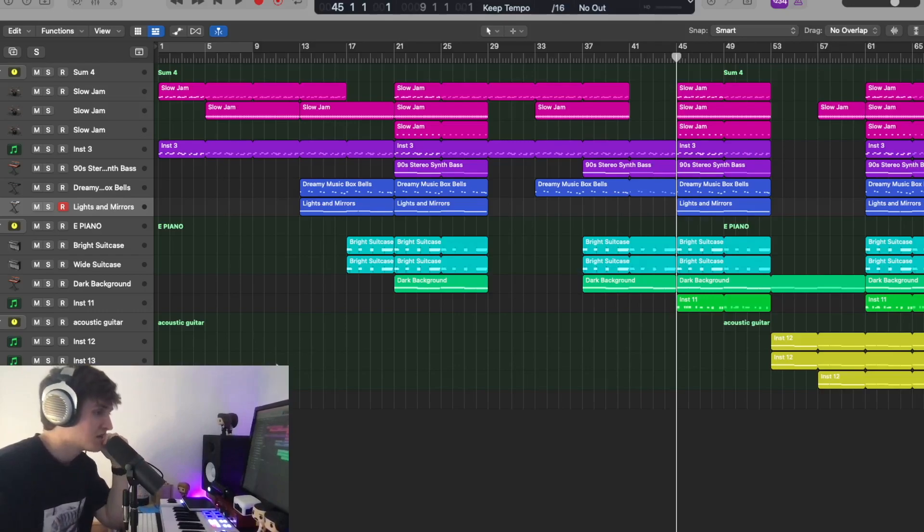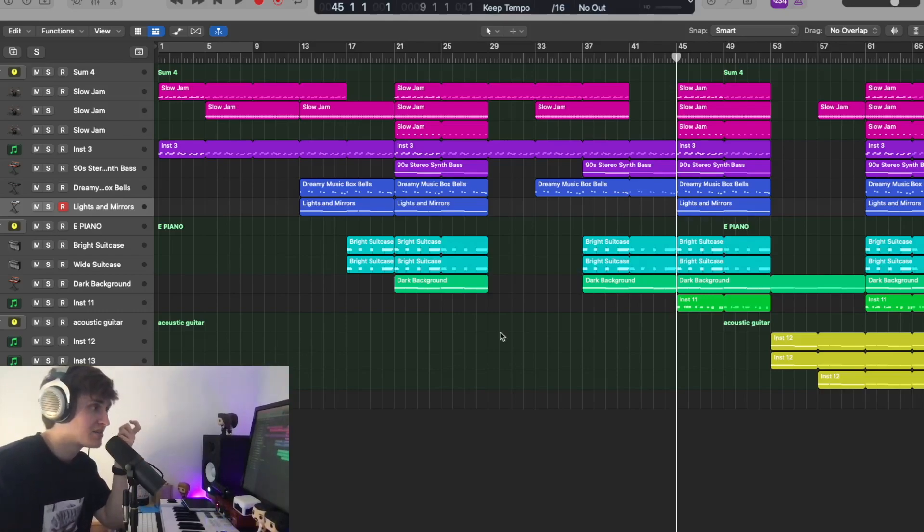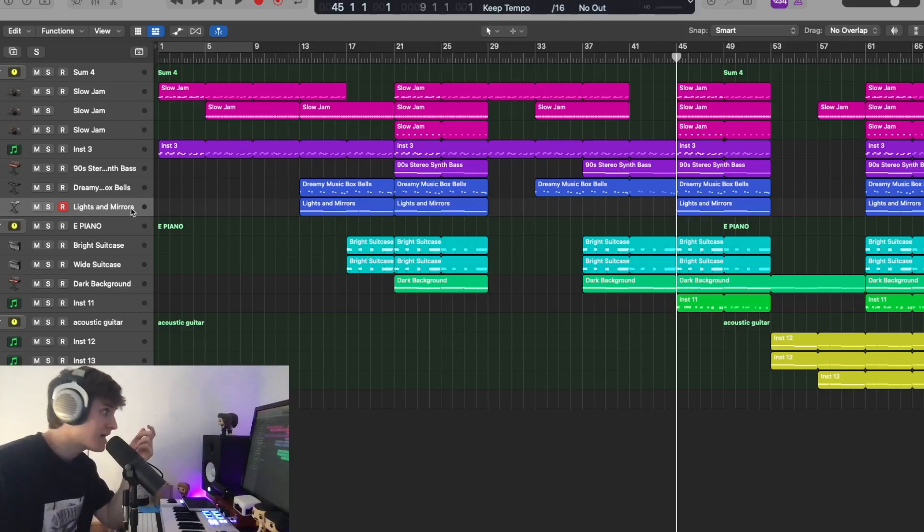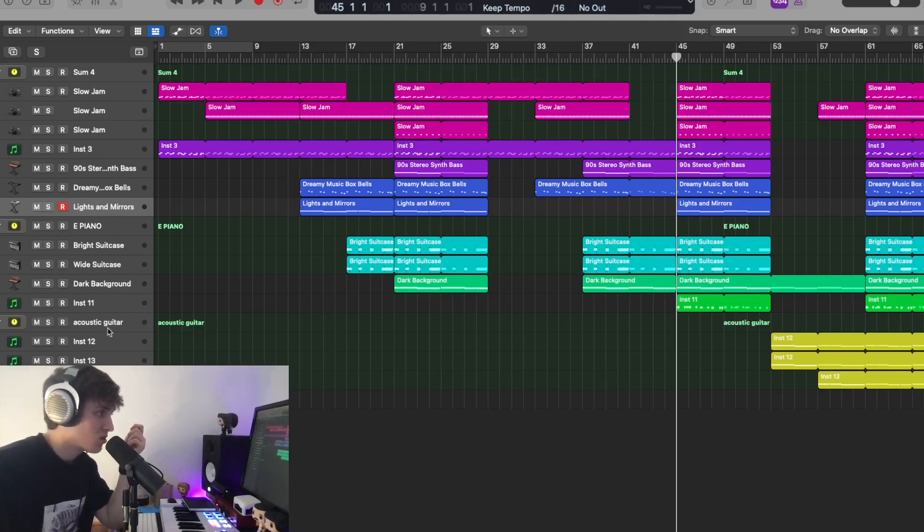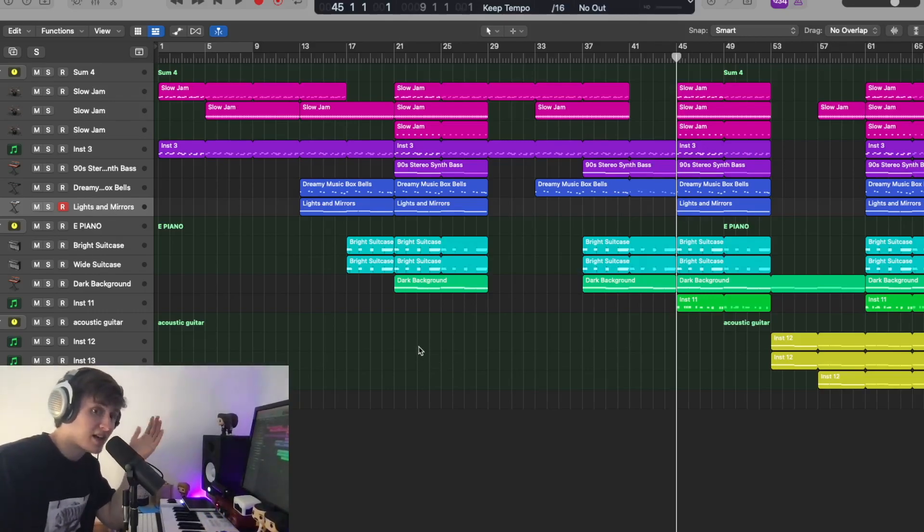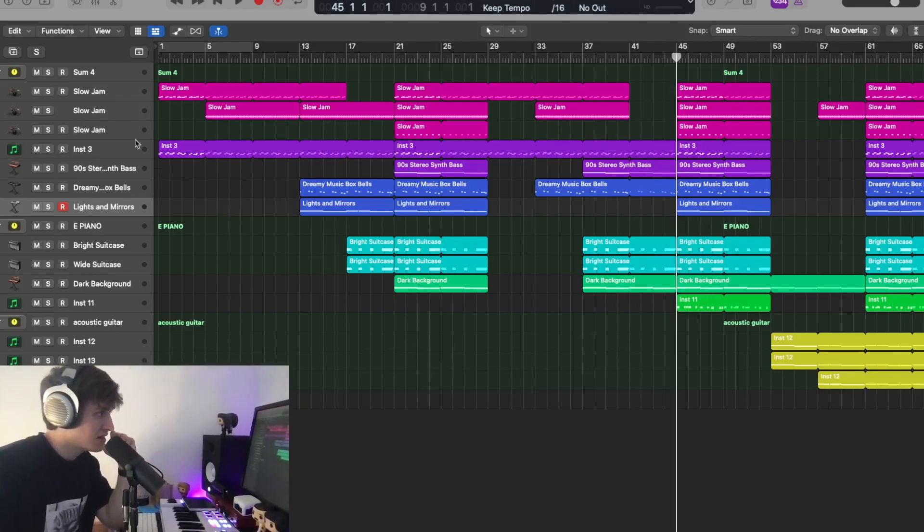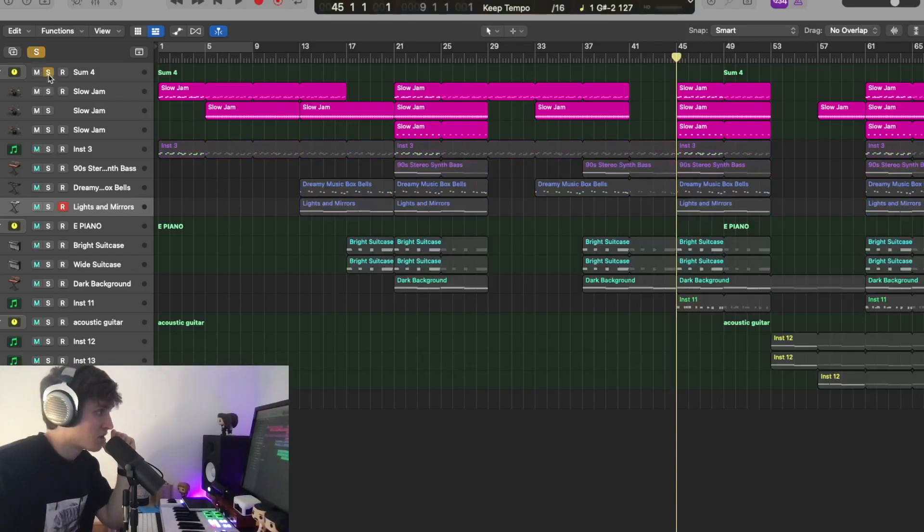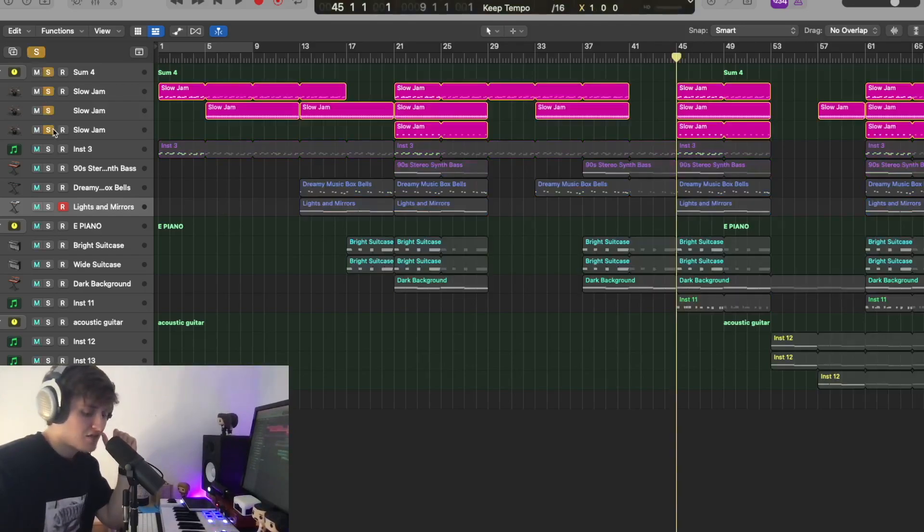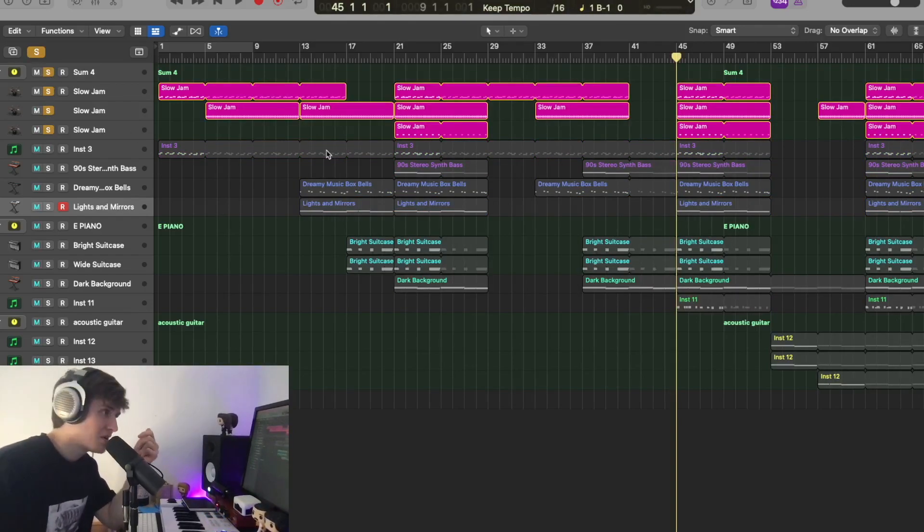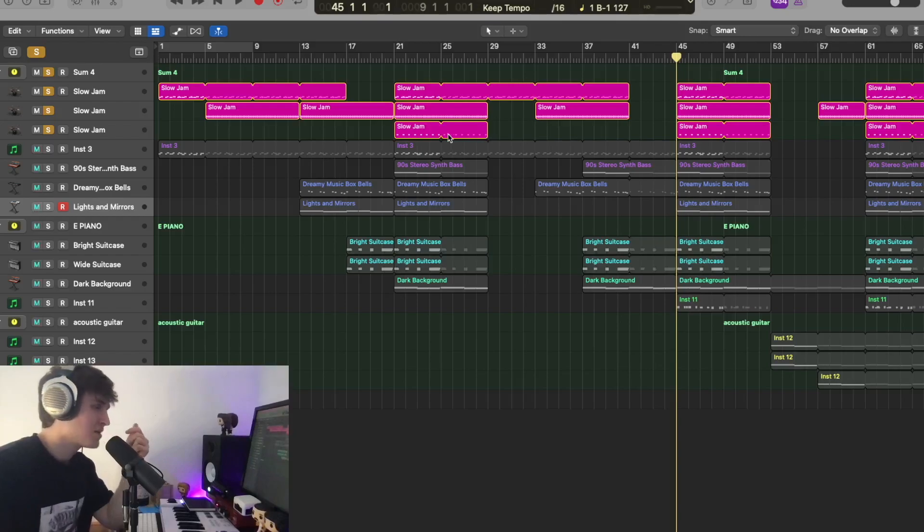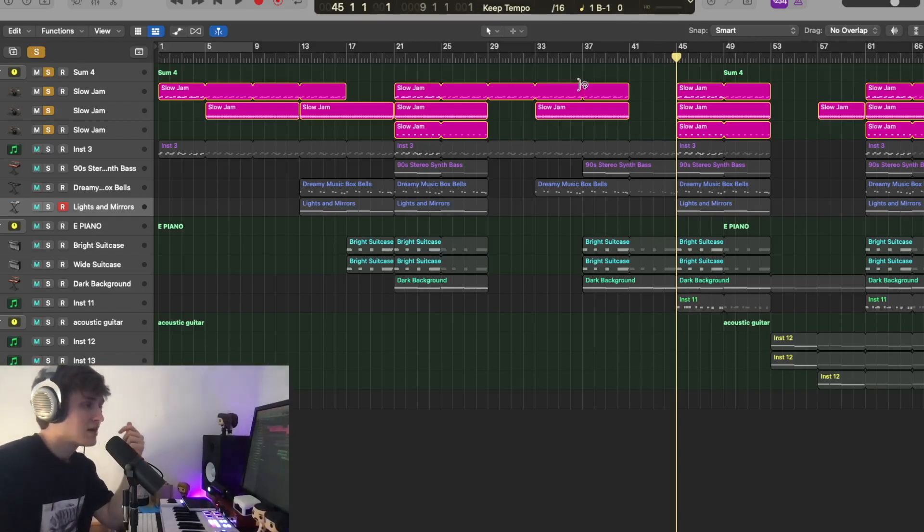I always start with the first instrument that I added to create this track. Today we are starting from the drums. What I like to do is I like to keep everything how I added it, so this is the order of how I added everything so you can really get an idea how the track is built.